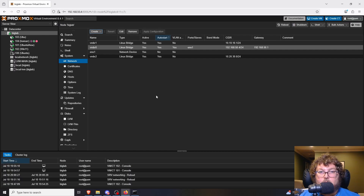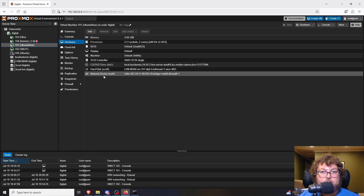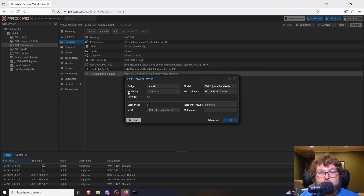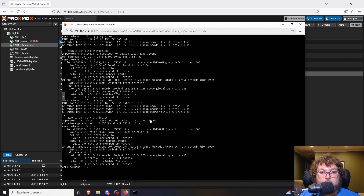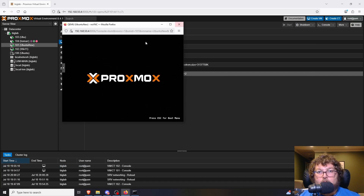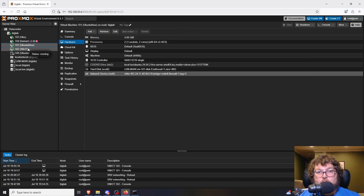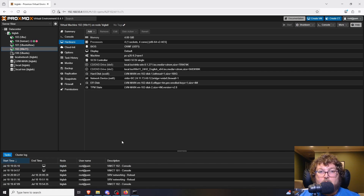Now I go to the Ubuntu machine's network device settings. There's a VLAN tag field — if you don't see it, click Advanced. I assign it VLAN 2, click OK, and reboot Ubuntu so it picks up the new settings. I'm not going to update the Windows 11 box, and I'll show how these different networks can't talk to each other.